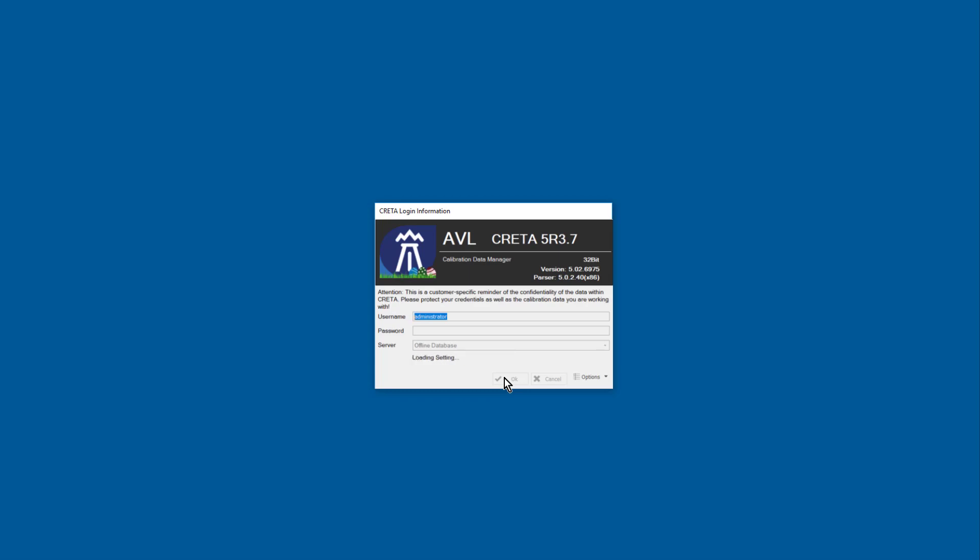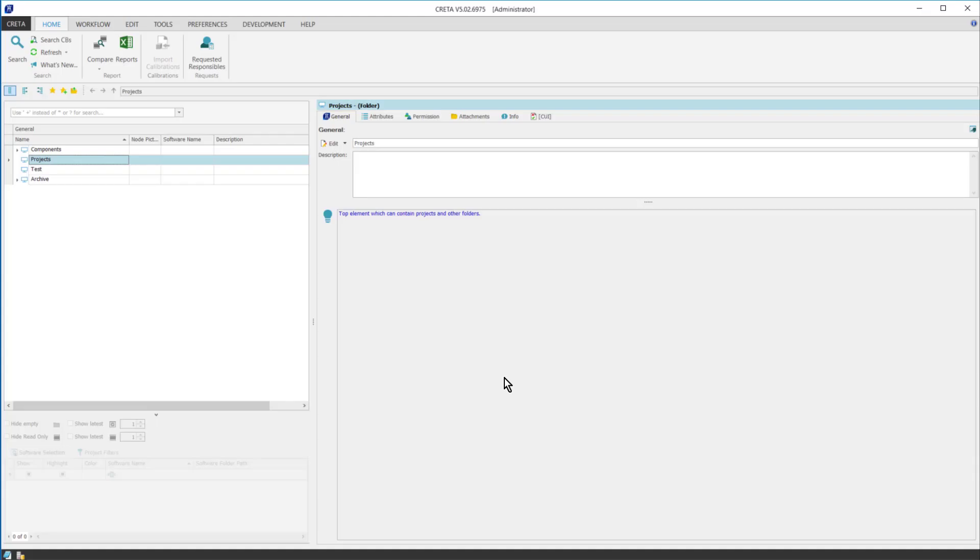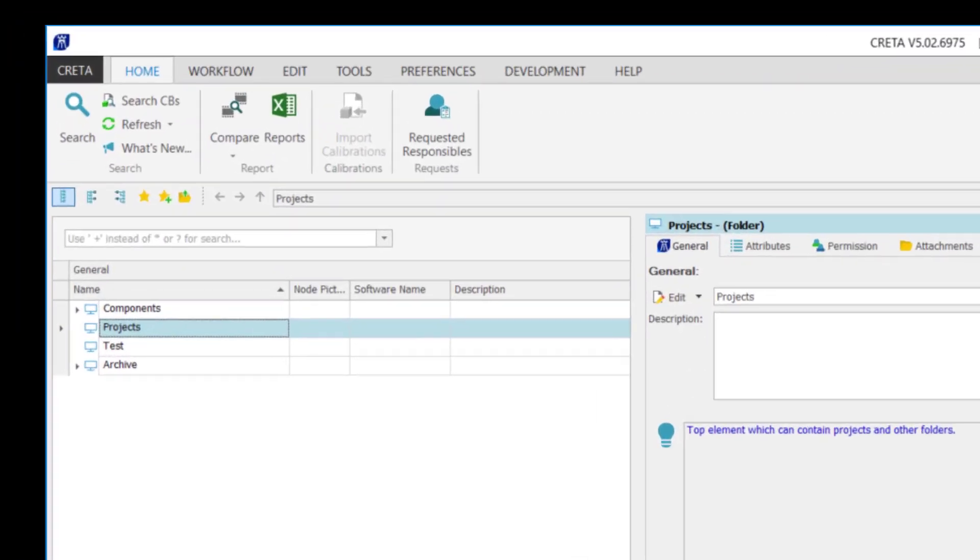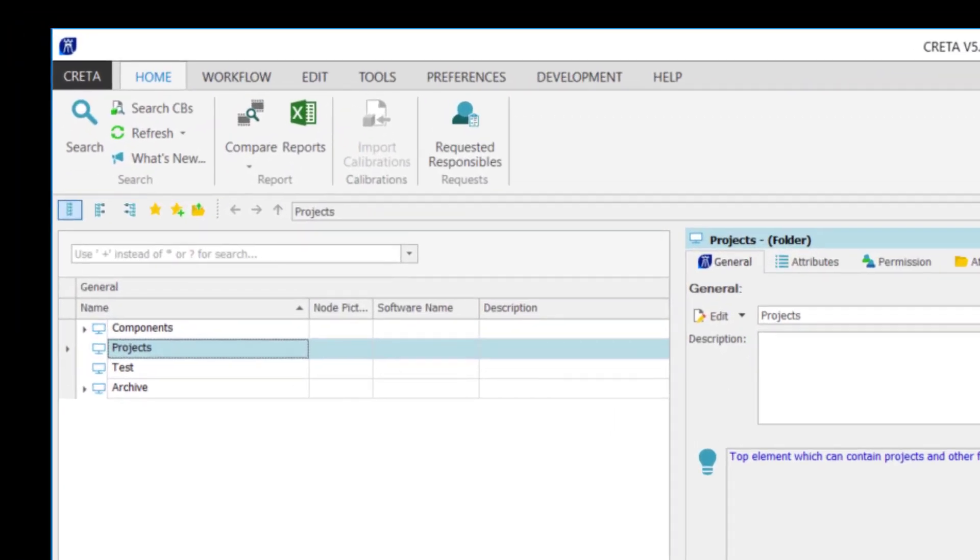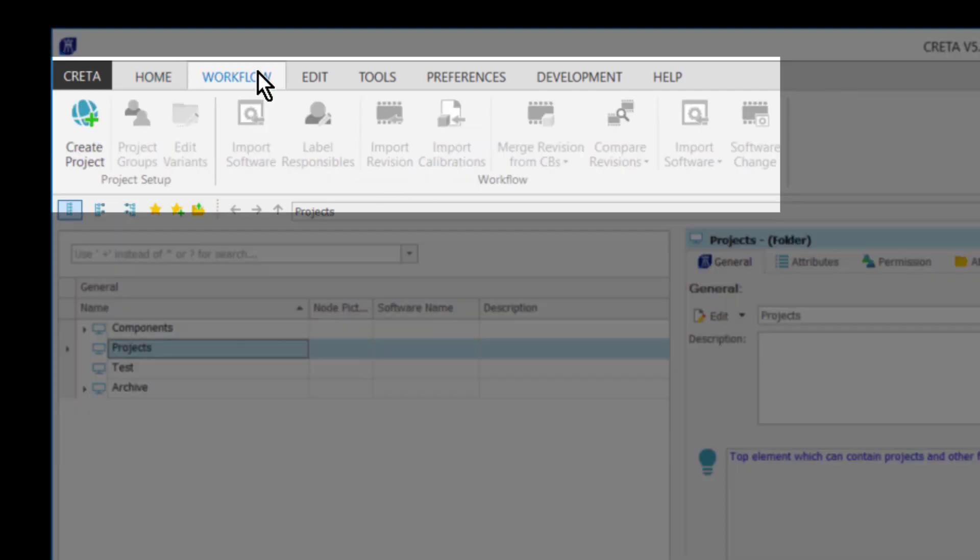I start CRETA as an administrator and the CRETA interface appears. On the top of the CRETA window, there is the CRETA ribbon with the most important functionalities. A good hint is to navigate to the workflow tab as it gives you good guidance on the coming steps, which can be read from left to right.